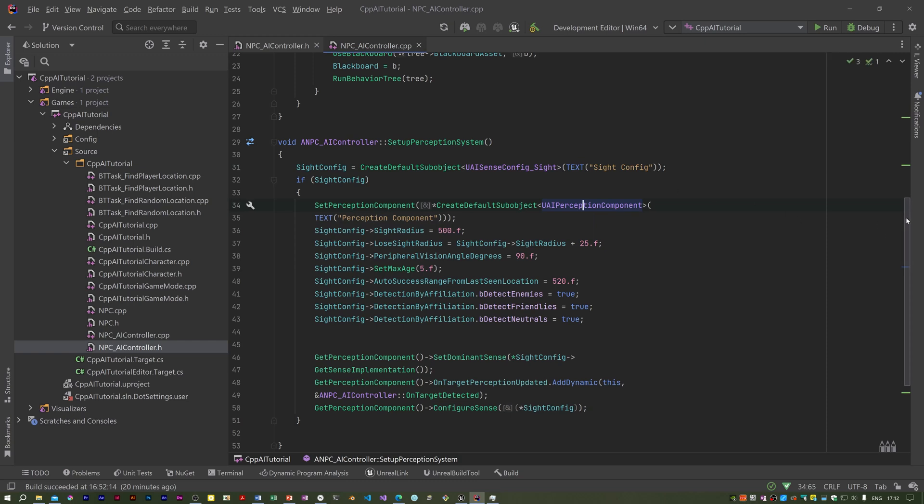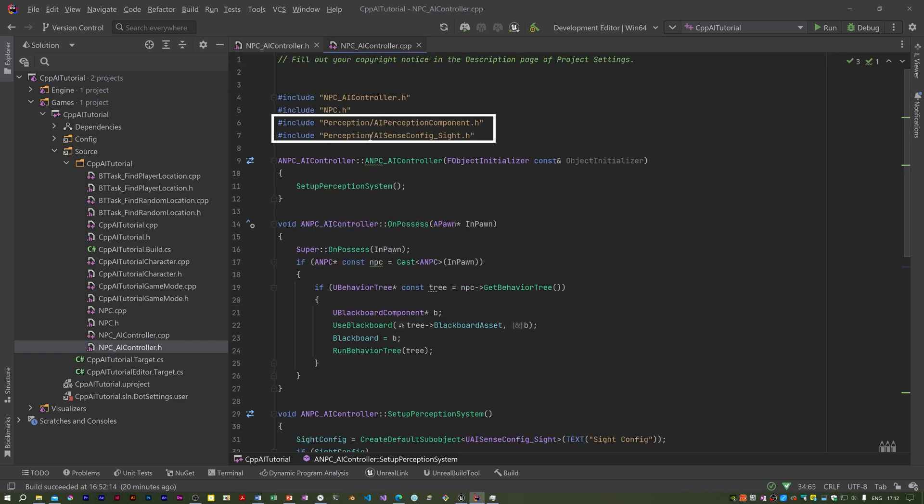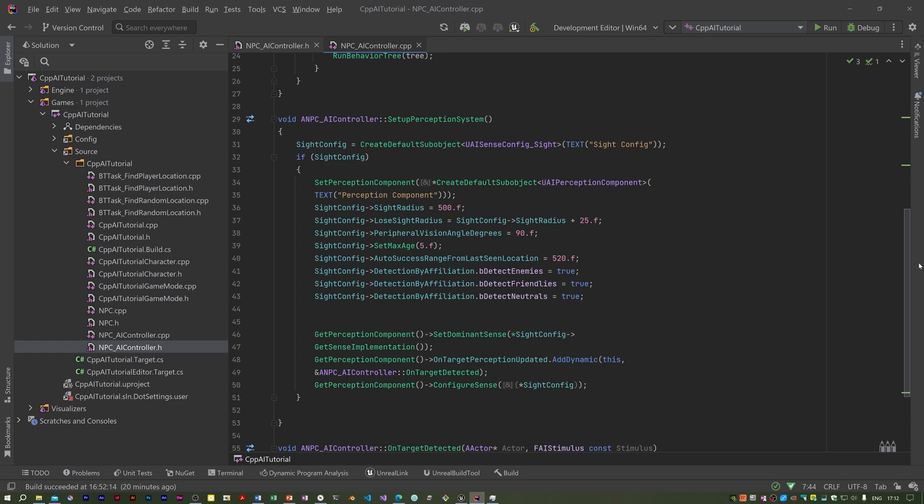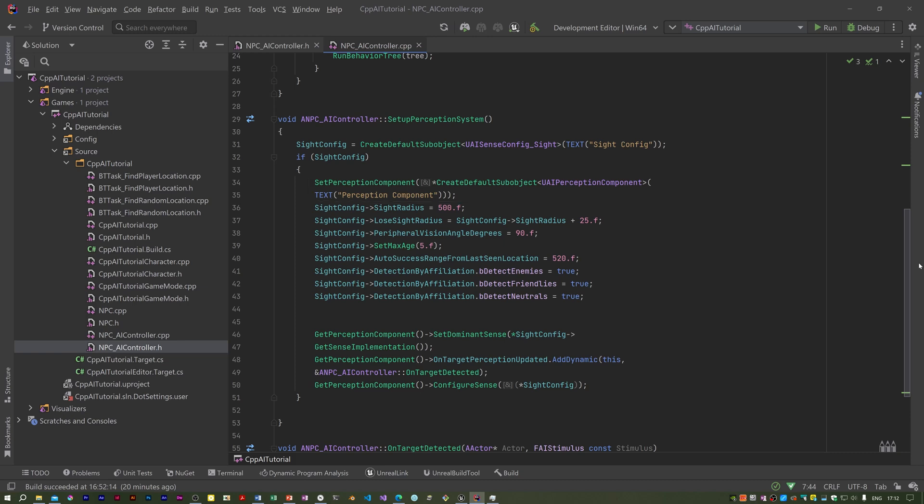We need these two headers. We begin by creating a sight perception system, and if that succeeded, we ended up with sight config not being null. We then create a perception component, create default sub objects, and set that as the current perception component in the system by calling set perception component.